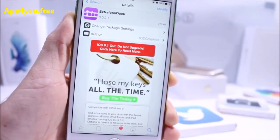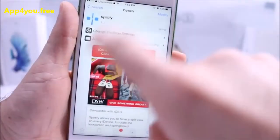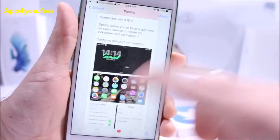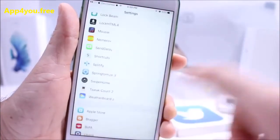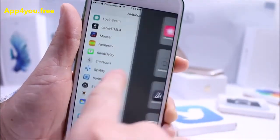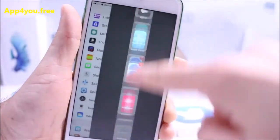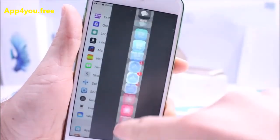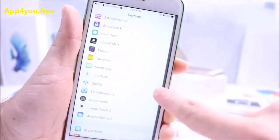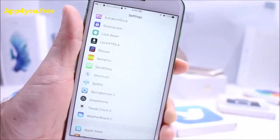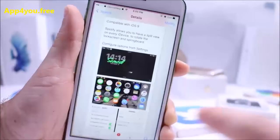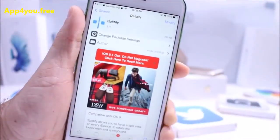Last but not least is Plitify, compatible with iOS 9 devices. Once downloaded, you can open any application and swipe left or right to get a menu just like on iPad Pro, allowing you to multitask and open applications with a new user interface. It also works in landscape and is absolutely free in Cydia.